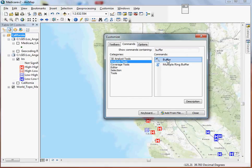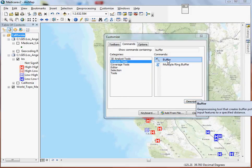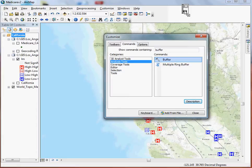So if you're not sure what it is, you can of course click on description and it's going to tell you exactly what it does. And I can simply grab that tool and drag it up to my toolbar.